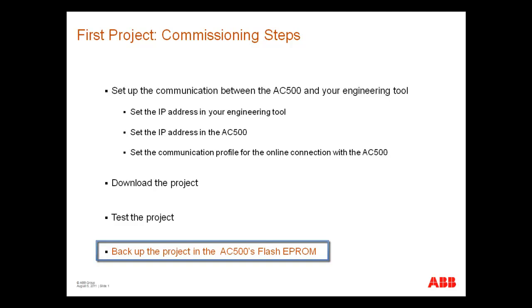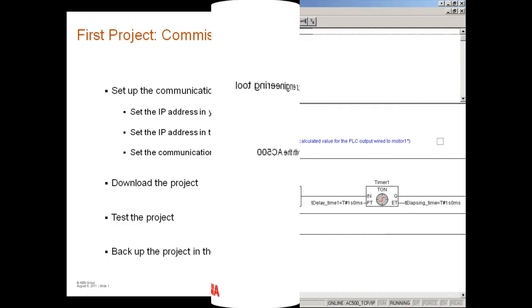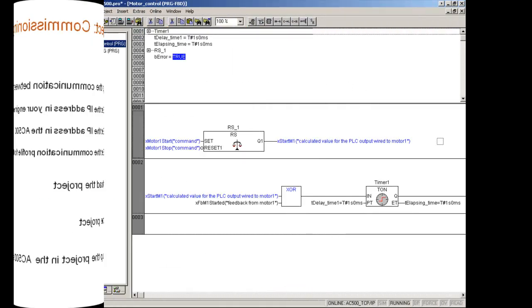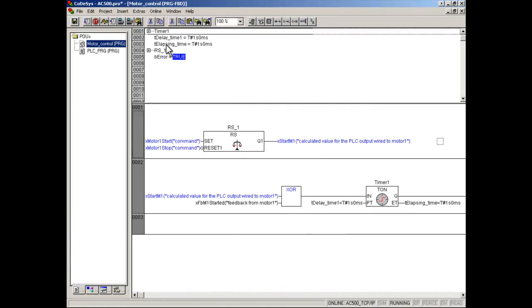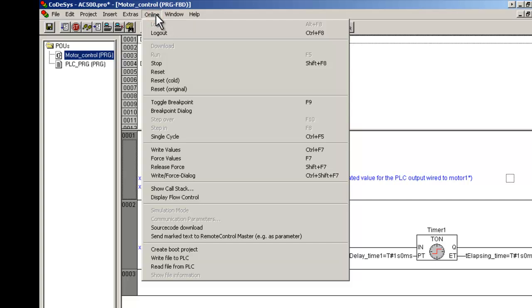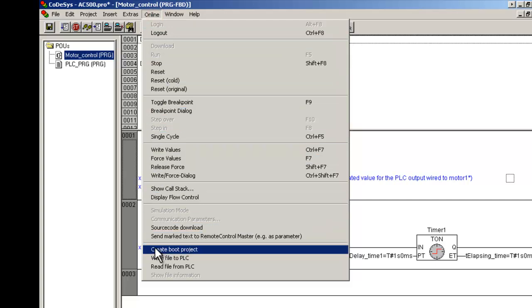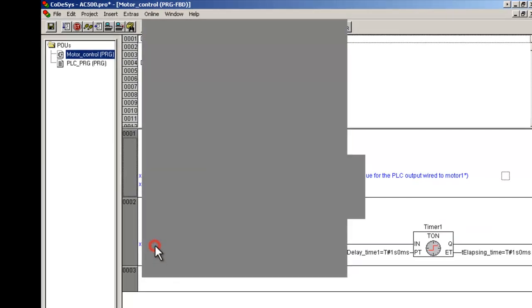Finally, we will backup the project in the AC500's Flash EPROM. The controller can be in Run or Stop mode. Click the menu item Create Boot Project in Menu Online.